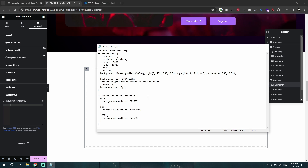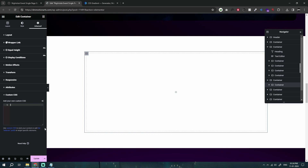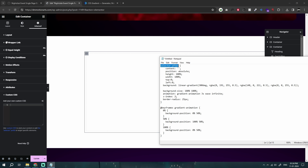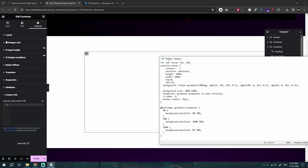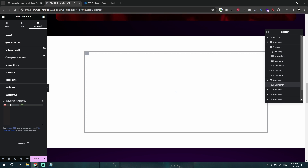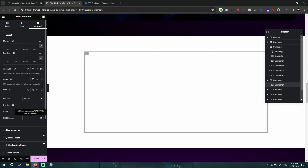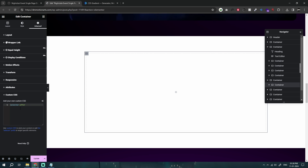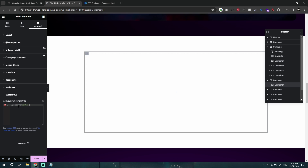I'll quickly explain what we are doing. We are using a pseudo-element called `::after`, which adds a fake element after our container. In Elementor you use `selector::after`, but if you're not using Elementor you can add a CSS class — I'll call it `g-container` for gradient container — and use `.g-container::after` instead.